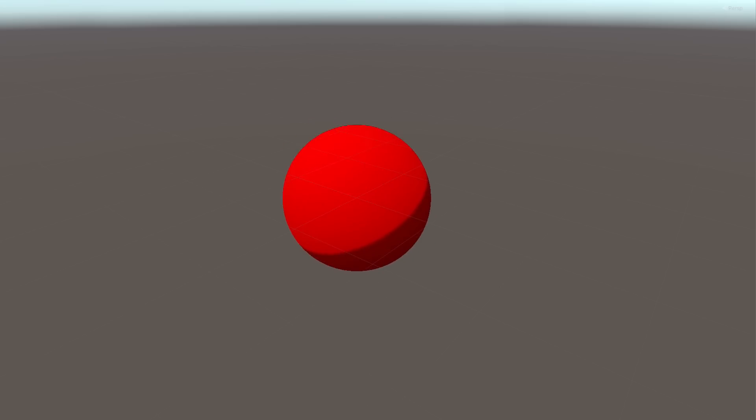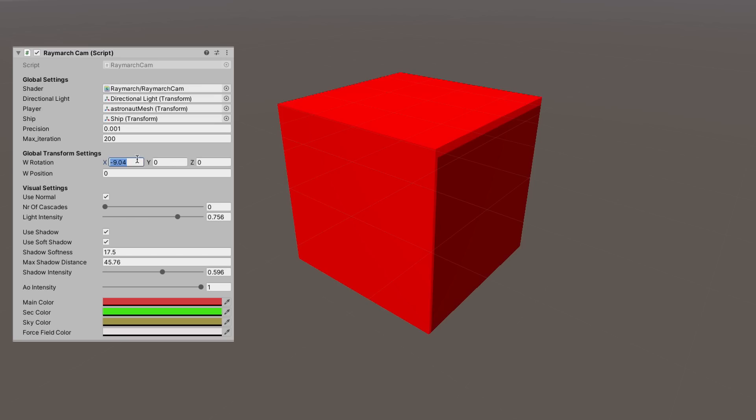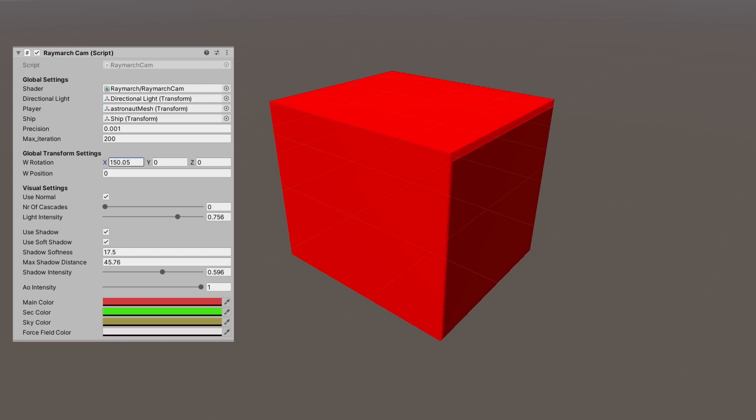Of course, none of this looks very exciting. It's just a round thing that grows and shrinks. The cool things start when we create other objects, like a hyper cube, and rotate them as well.